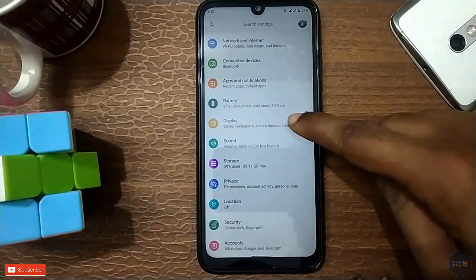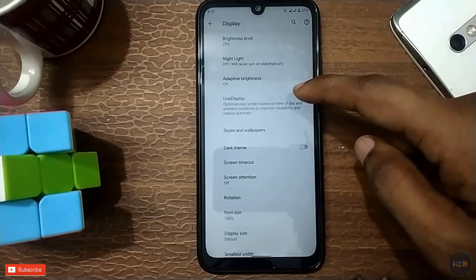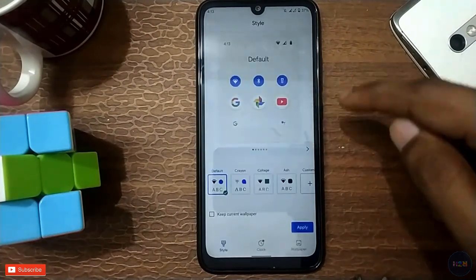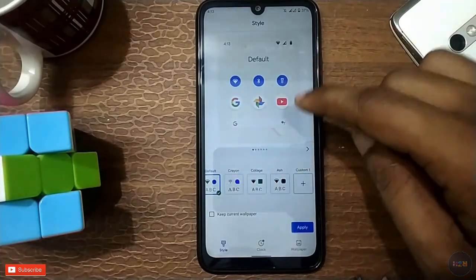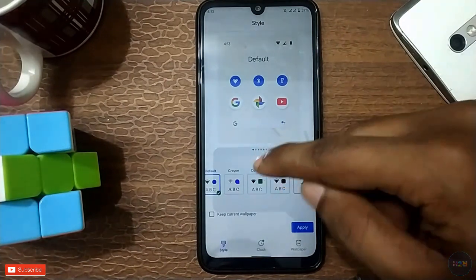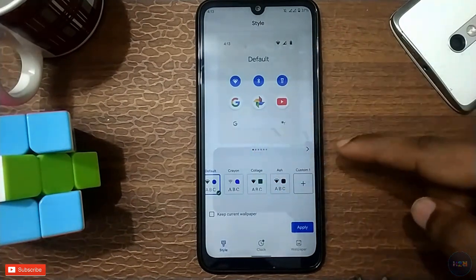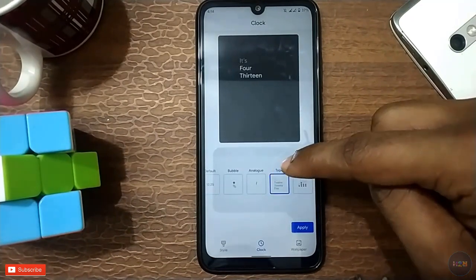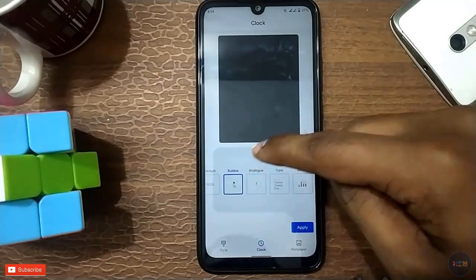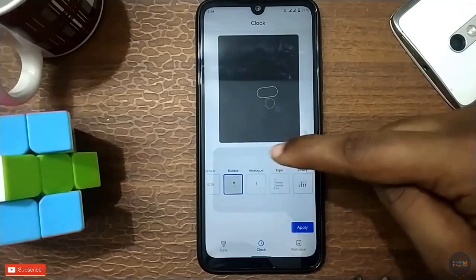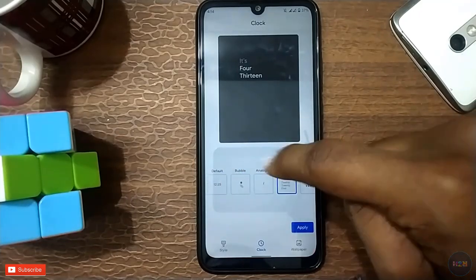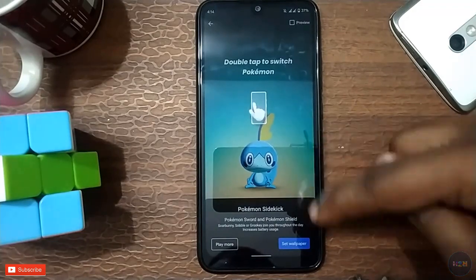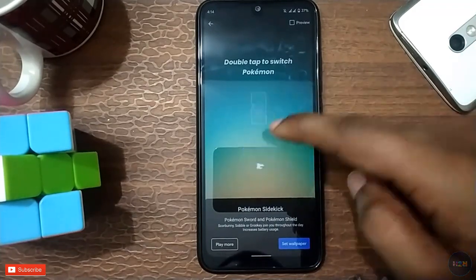Display — we have color, and we have styles and wallpaper. We have quick setting menu, and font and clock, and lock, and home screen. Google wallpaper — you can download that.